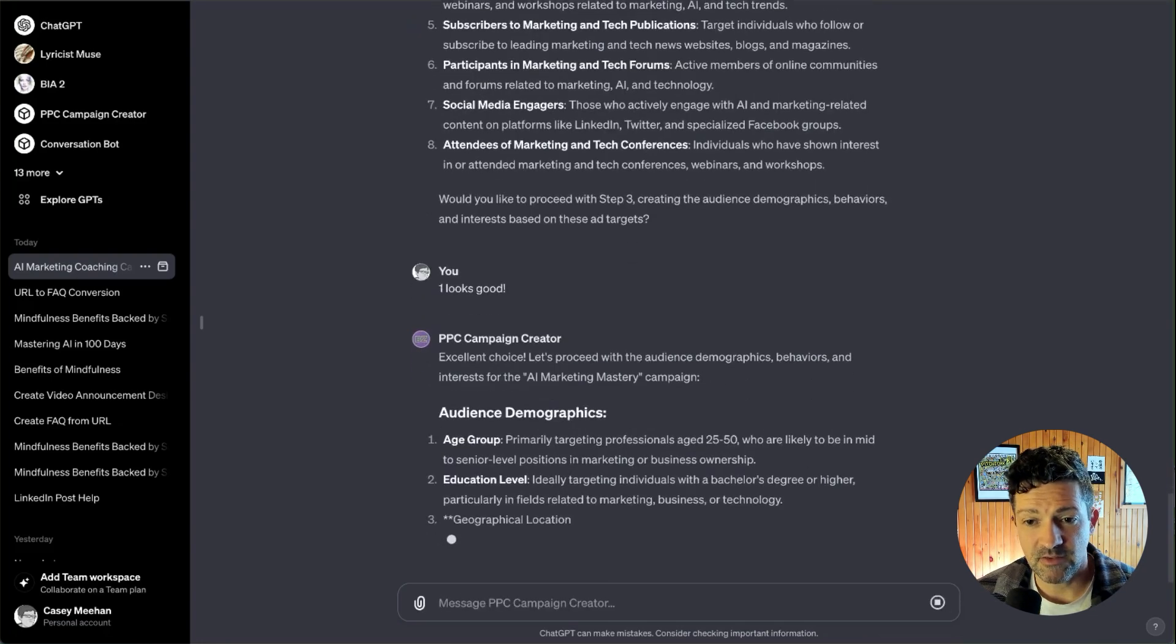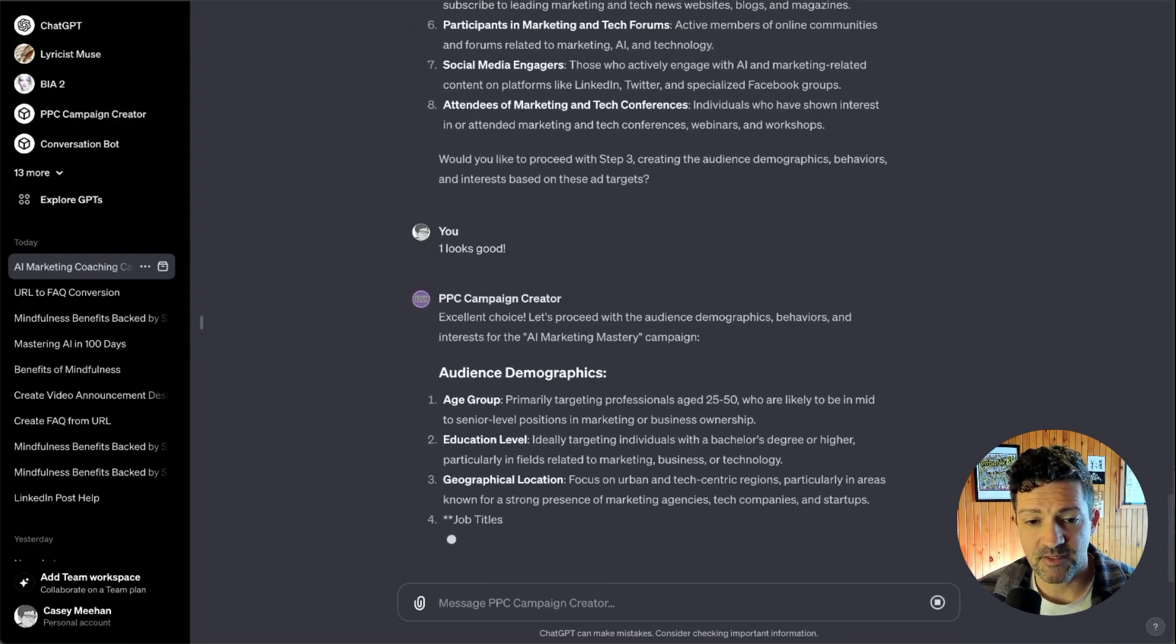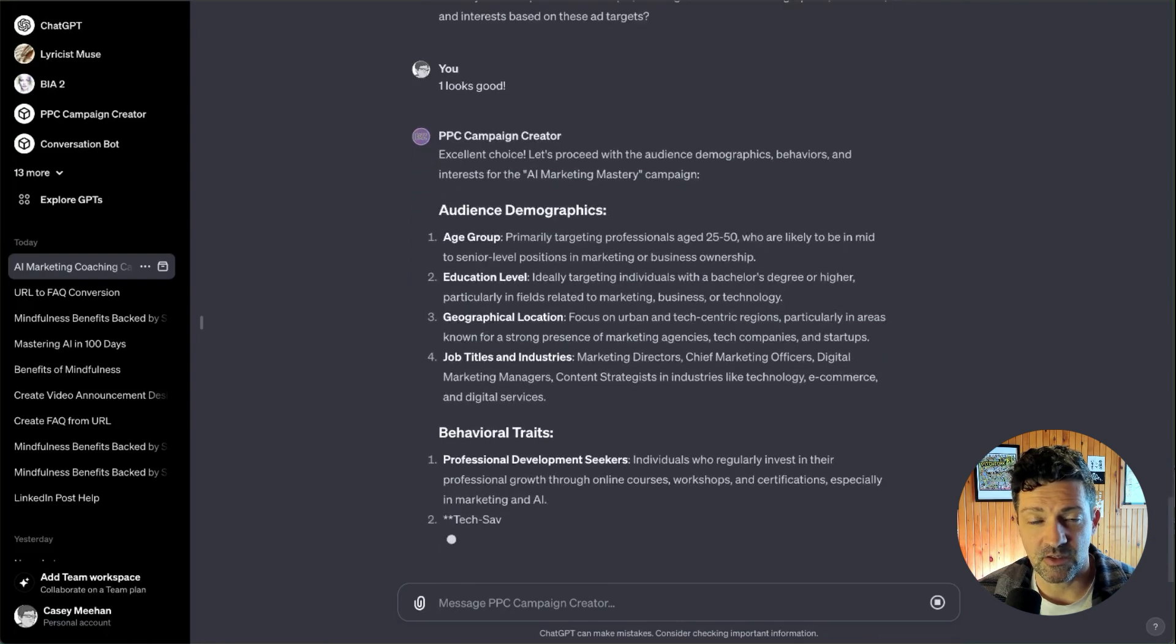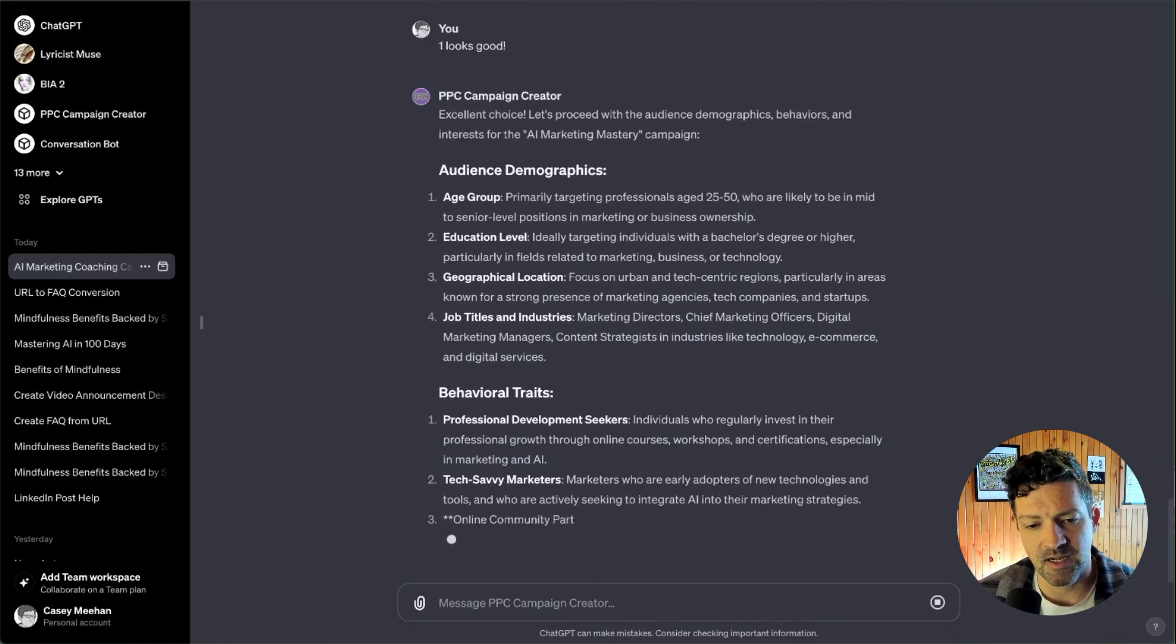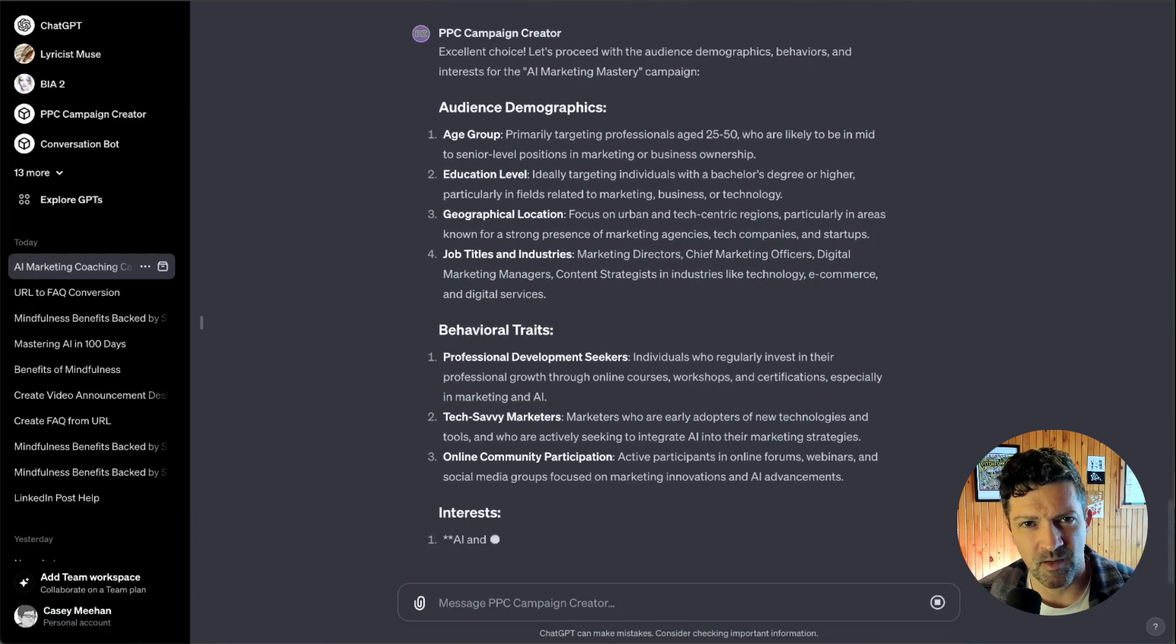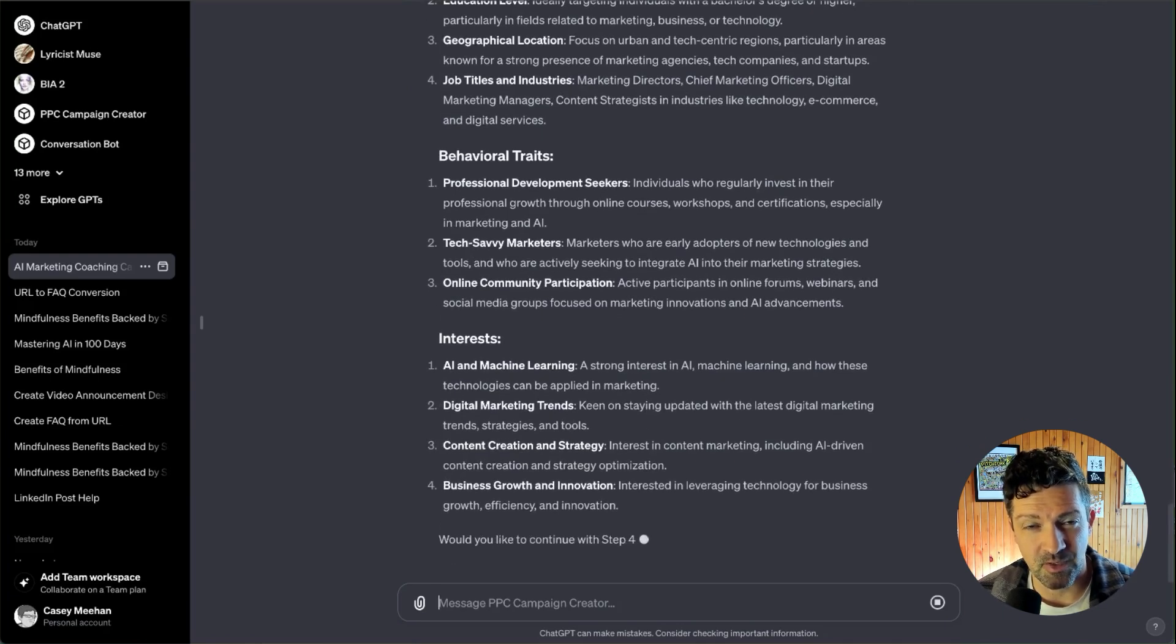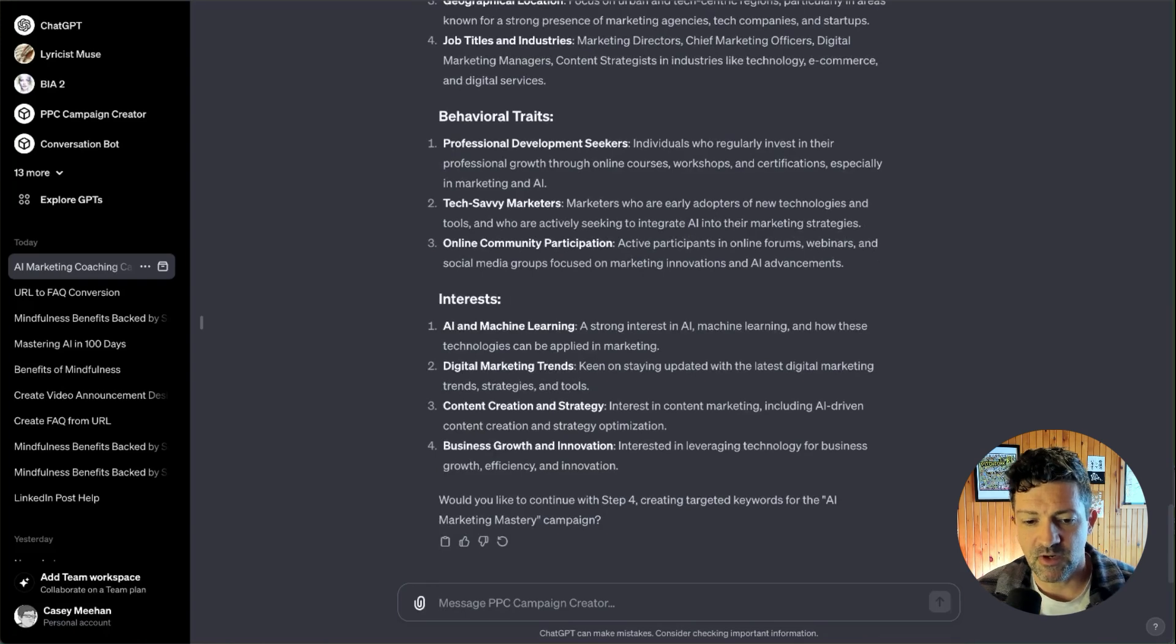So then it starts diving into the specific demographics, behaviors, et cetera, from that first audience. You can repeat this for other audiences or even get it to do a couple at a time. You don't want it to do more than a couple at a time as there won't be enough memory in the context window. There won't be enough short-term memory to do it justice.